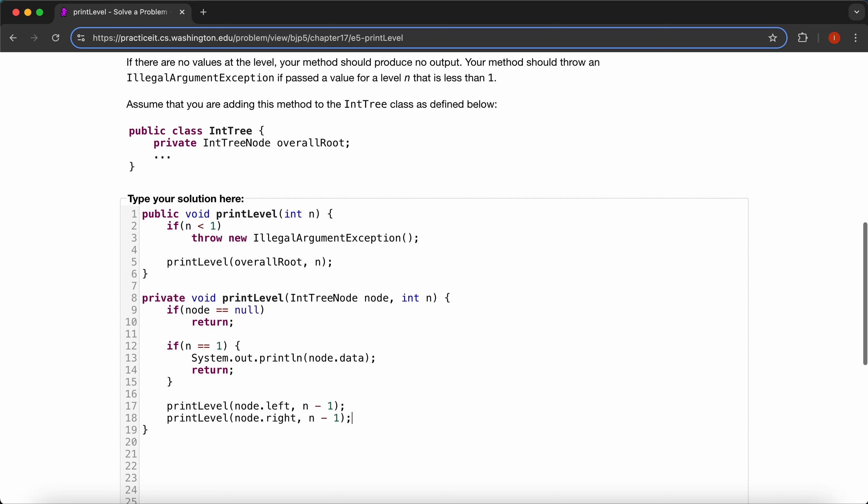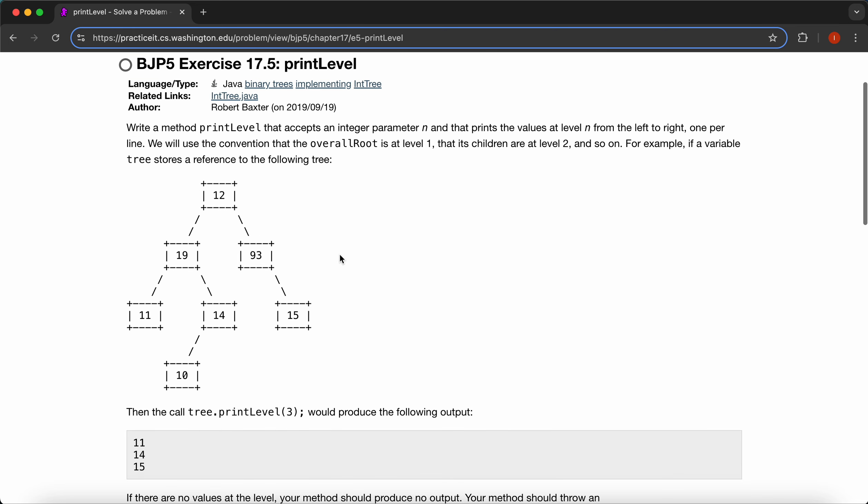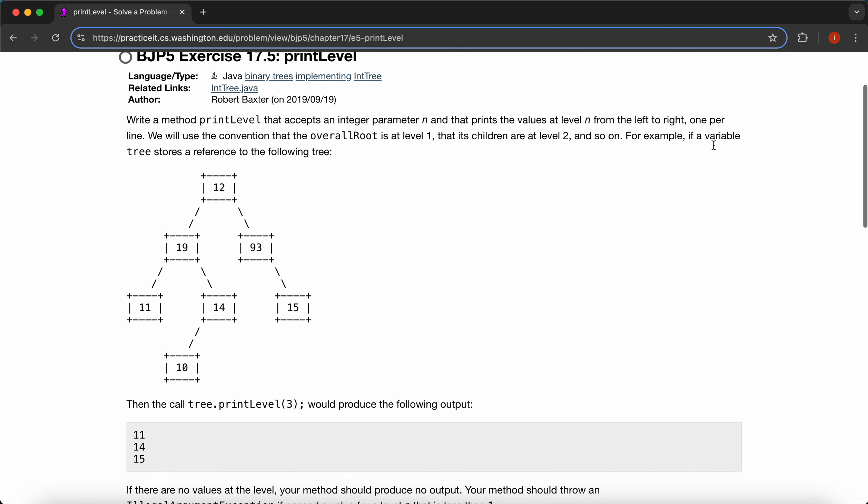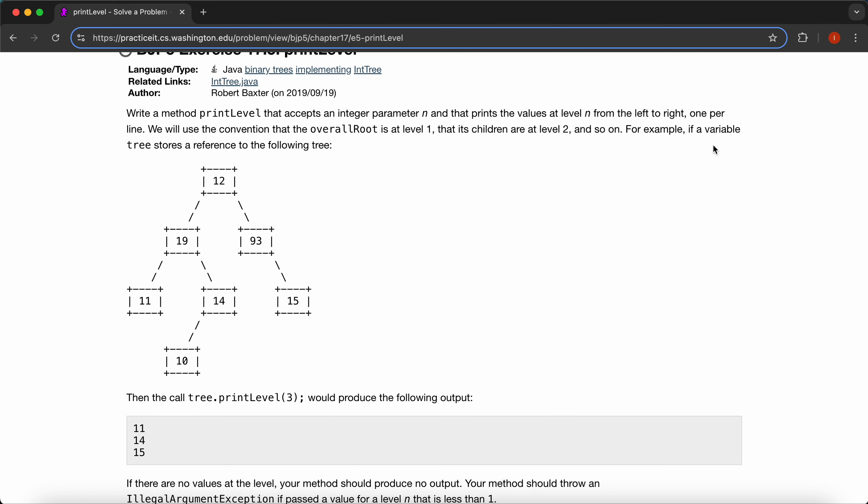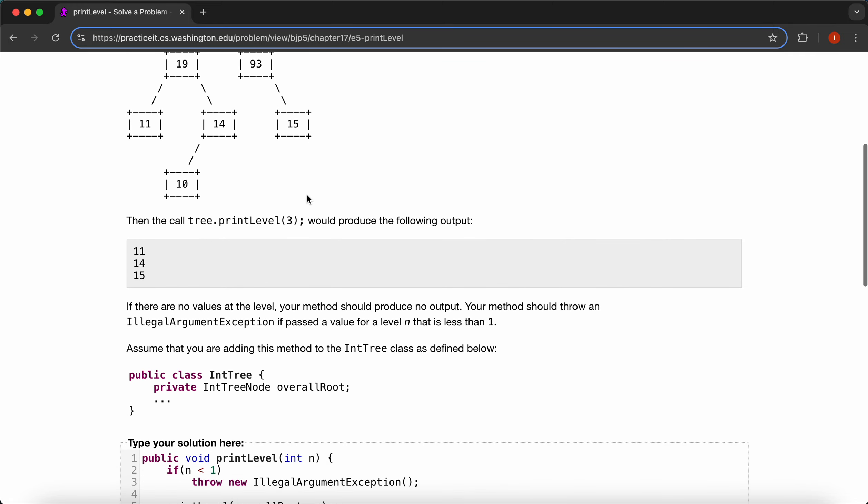So just to go over the logic again, we're going to print everything from left to right, and one per line. So which is where we used our ln function to print one per line. And we'll use the convention, the overall root is at level one, children are level two, and meaning so we have this default value.